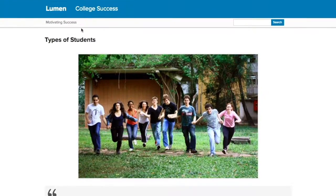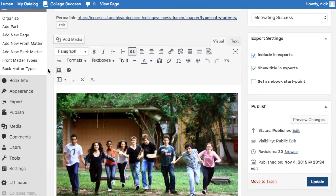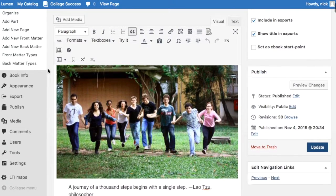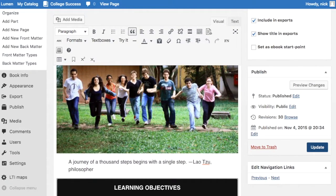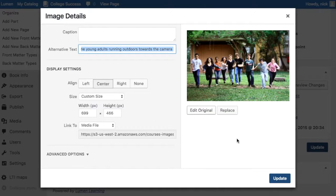Instructor resources are available upon request, containing materials such as quiz banks and sample assignments you can customize to fit your instructional approach. It's very easy to remove or reorder content in Candela courses. Because they use open content, it's even easy to make page-level edits with user-friendly authoring tools.